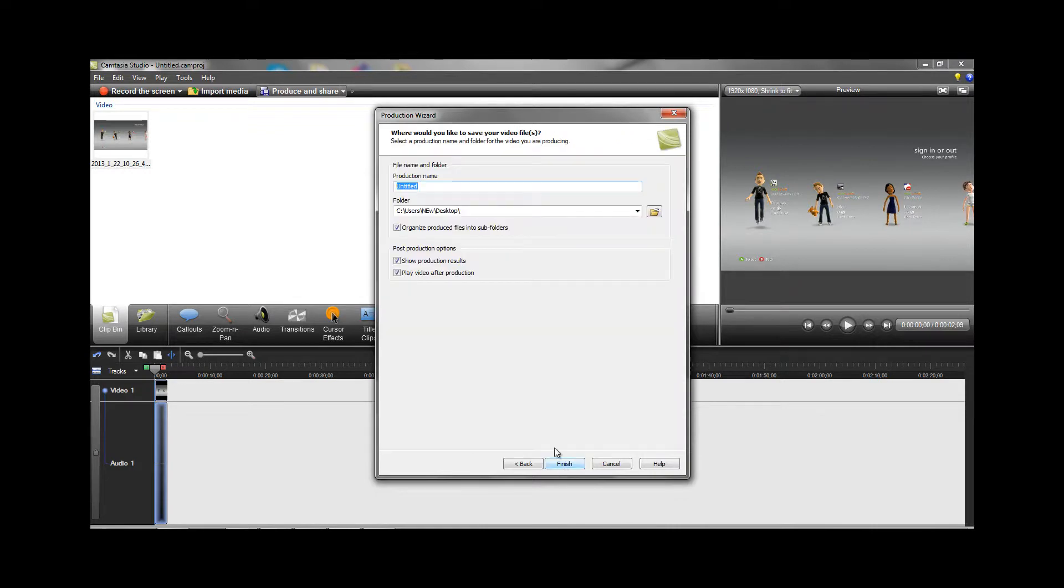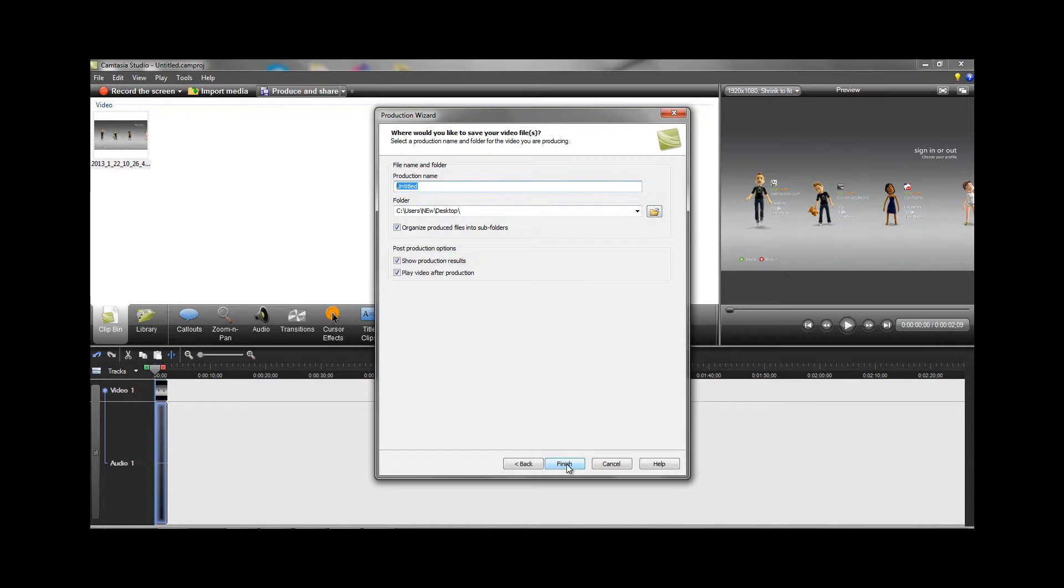Hit next, then name your video whatever you want, save it to a folder, and hit finish. It will begin to render your video.